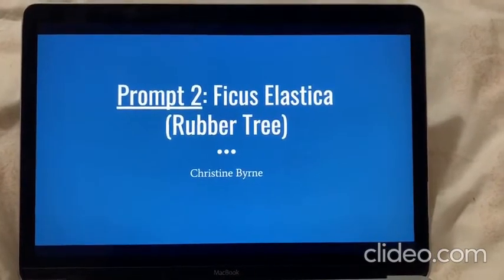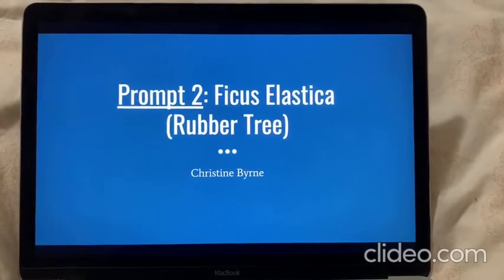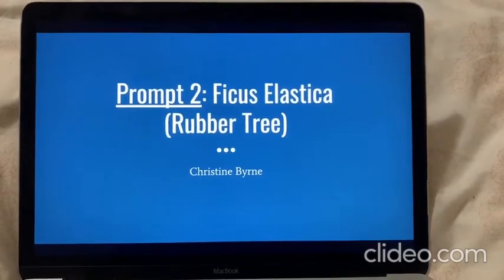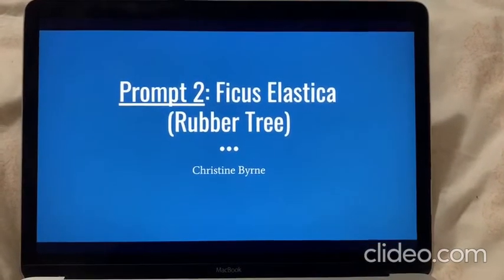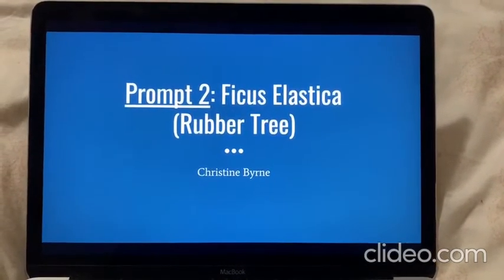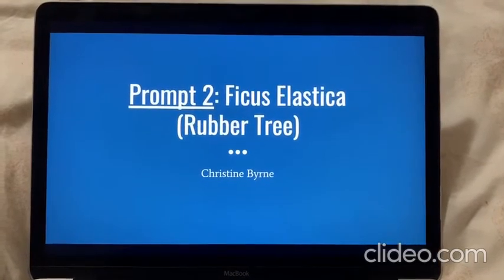Hi, my name is Christine Byrne and I've chosen to do Prompt 2 for exam video 2. The eukaryotic organism I've chosen is a ficus elastica, also known as a rubber tree. This is currently my favorite plant that I own.